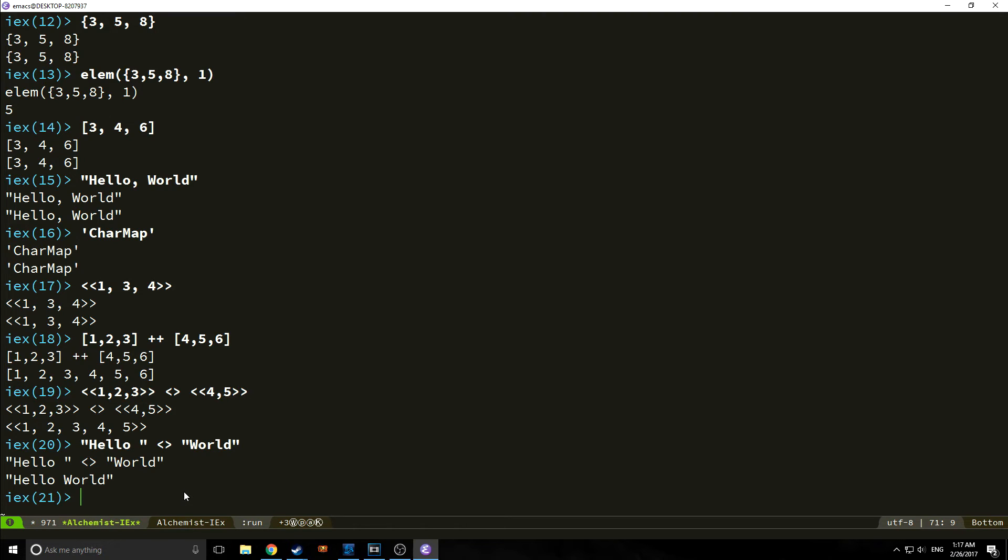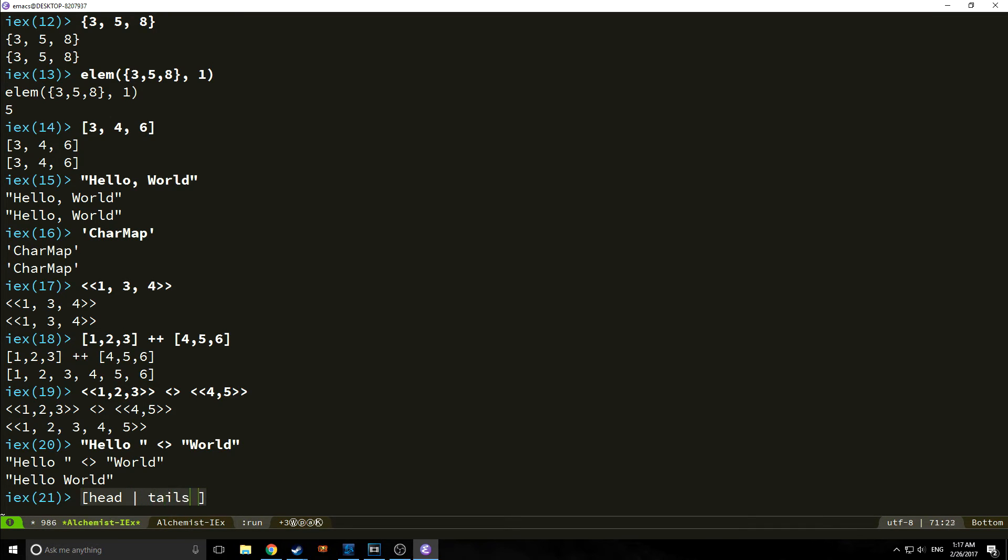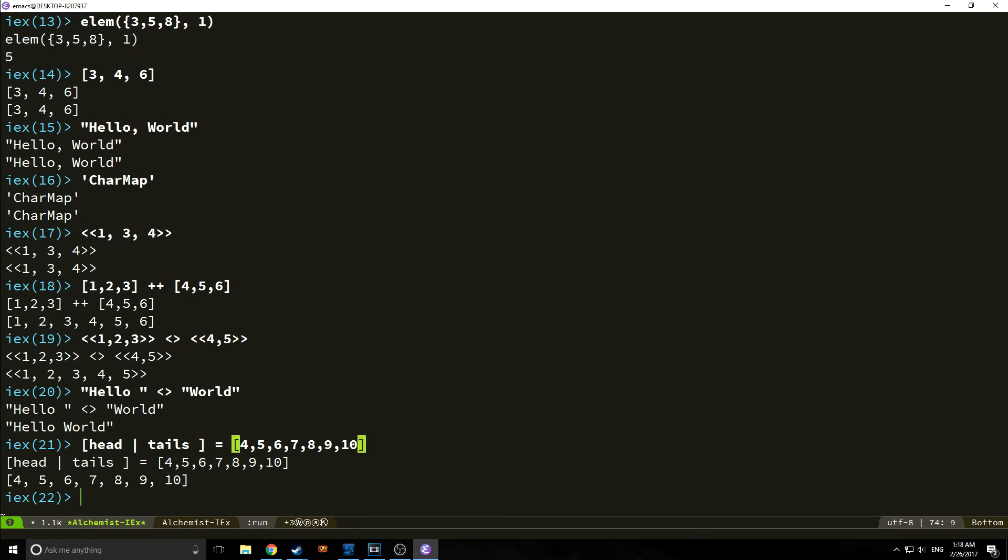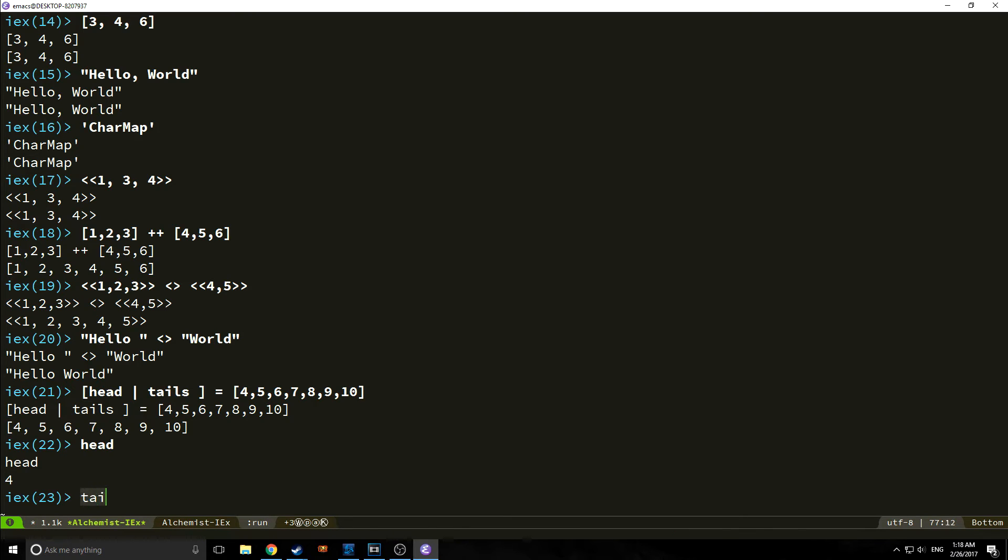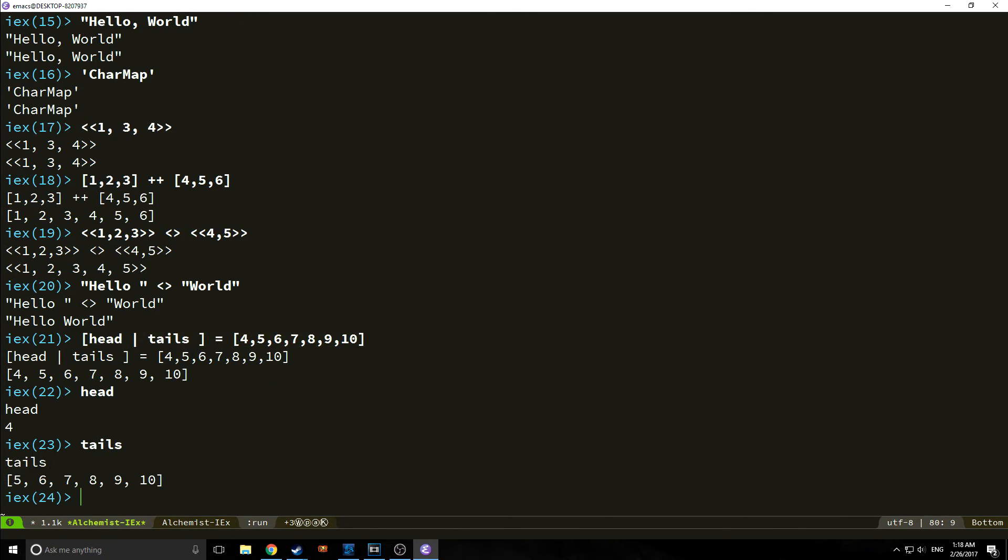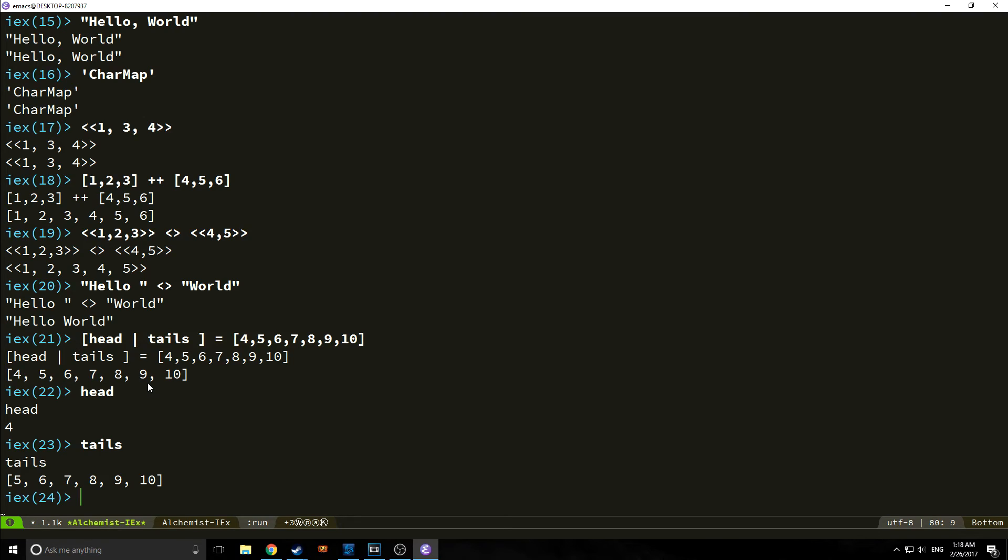We can kind of leverage that power. For example, if we create a little list with head and then cons, and that's what this pipe is, cons, tail, and we set that equal to a list of 4, 5, 6, 7, 8, 9, and 10, we can then call back head, which will give us 4, which is the cons of this list, and tail, which will give us back the rest, which is the entire rest of the list. For those of you who have done any functional languages in the past, you'll know what cons is and what rest is. This is kind of the way that we can do that in Elixir.